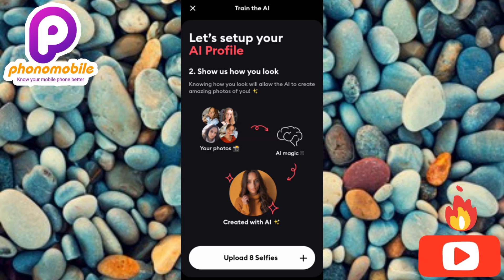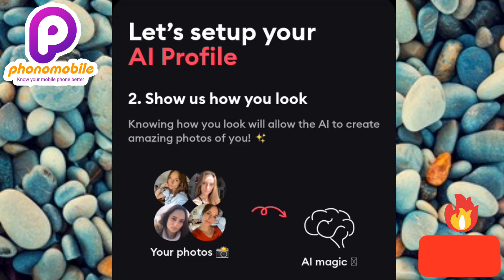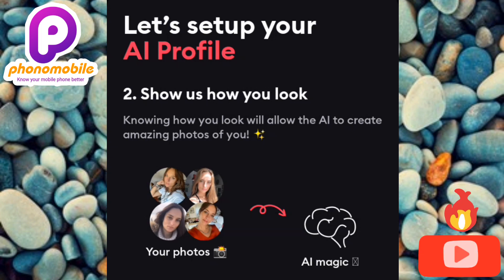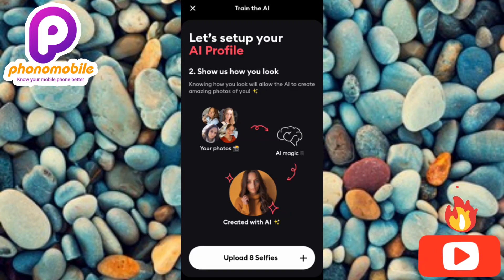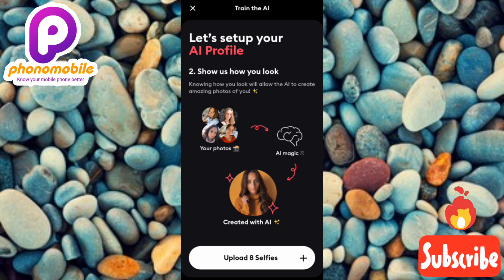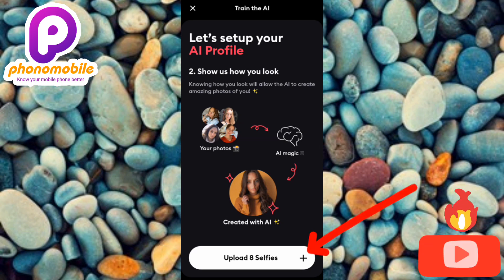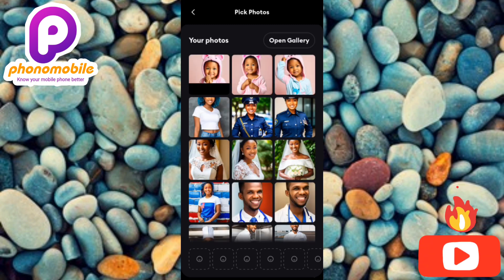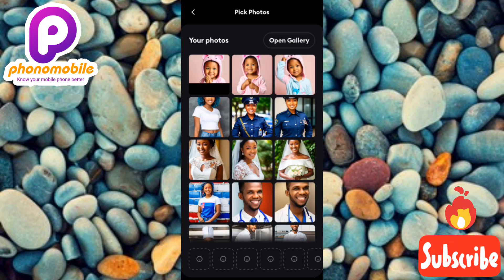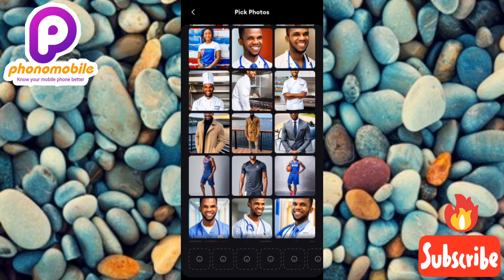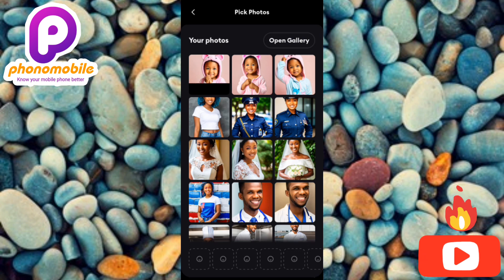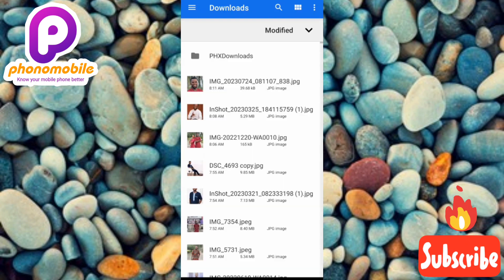This is the second step to setting up your AI profile — they say 'show us how you look,' because knowing how you look will allow the AI to create amazing photos of you. What they want you to do here is to upload eight images of yourself. They will use these photos to generate beautiful AI photos for you. Tap on the upload surface to open your gallery.